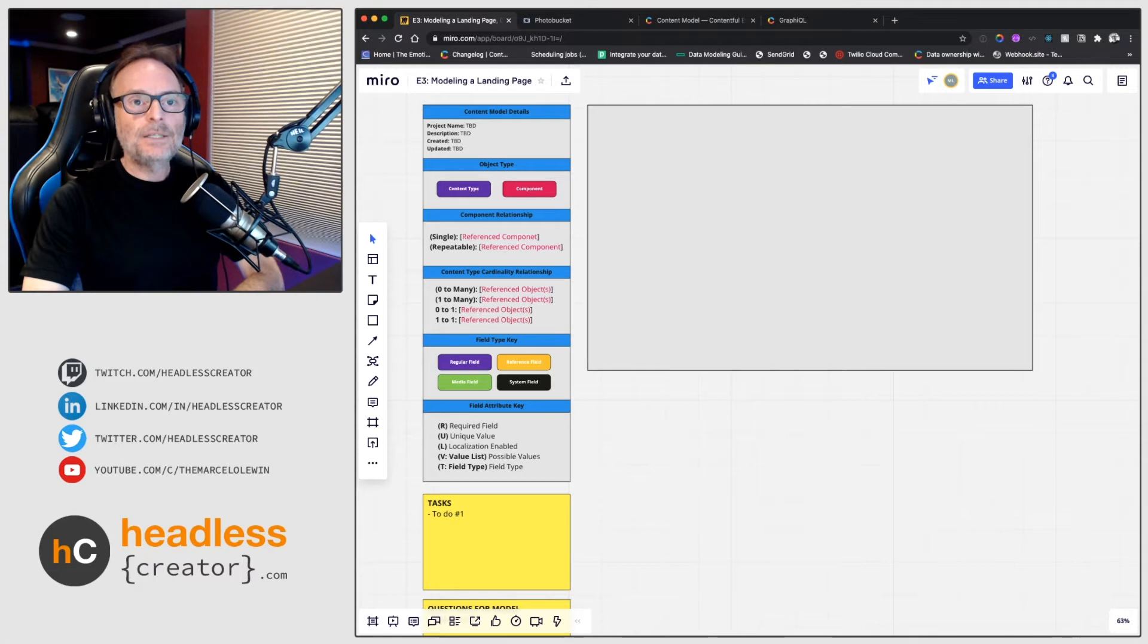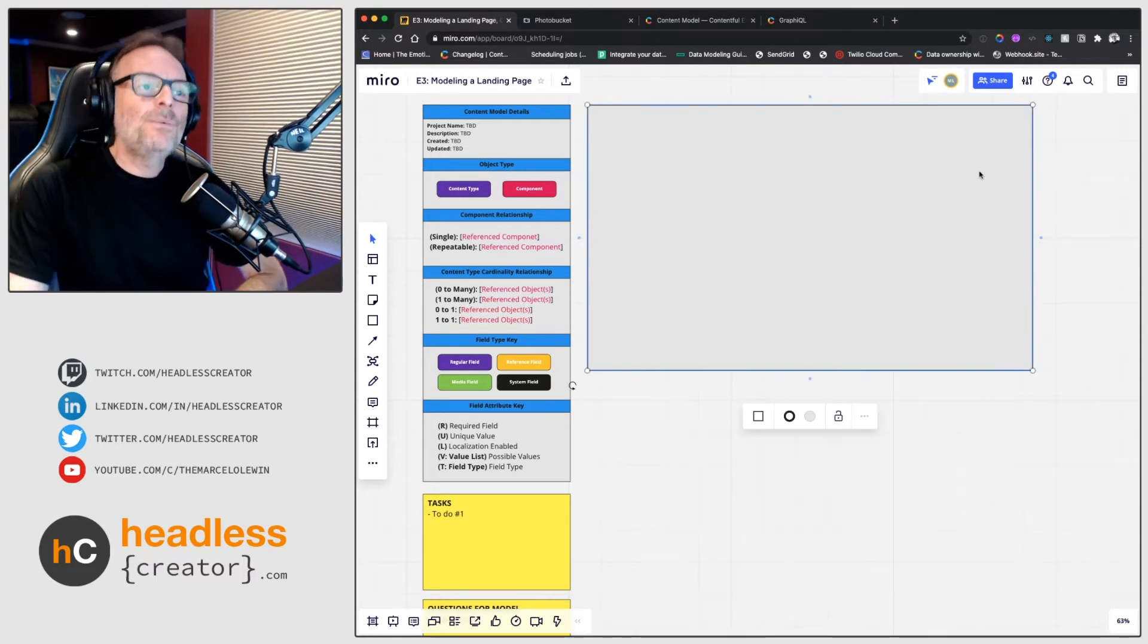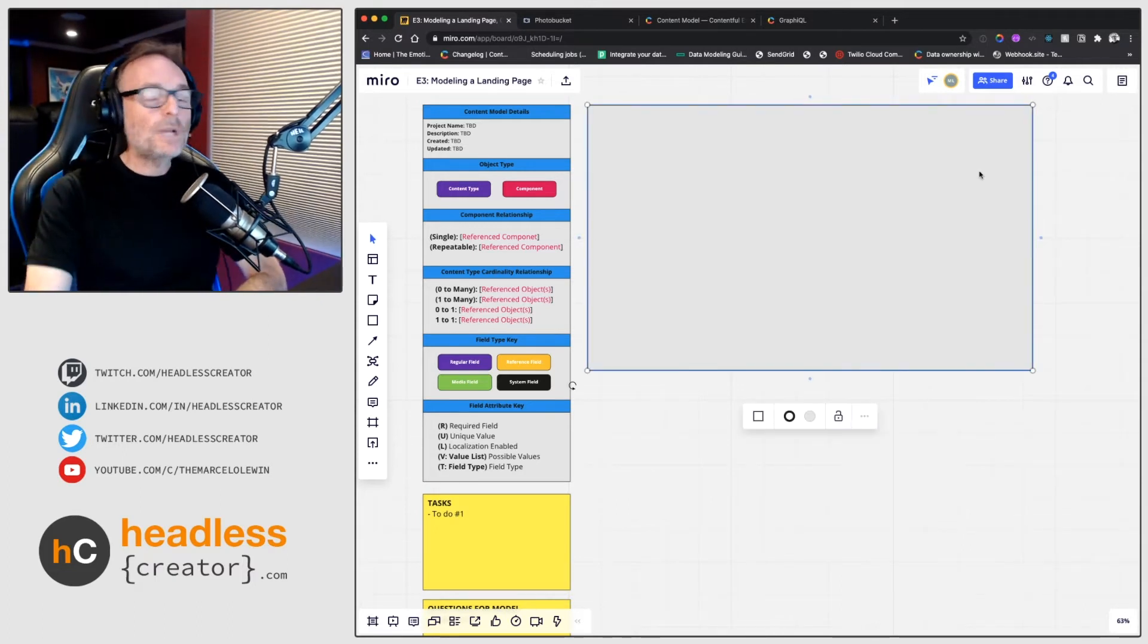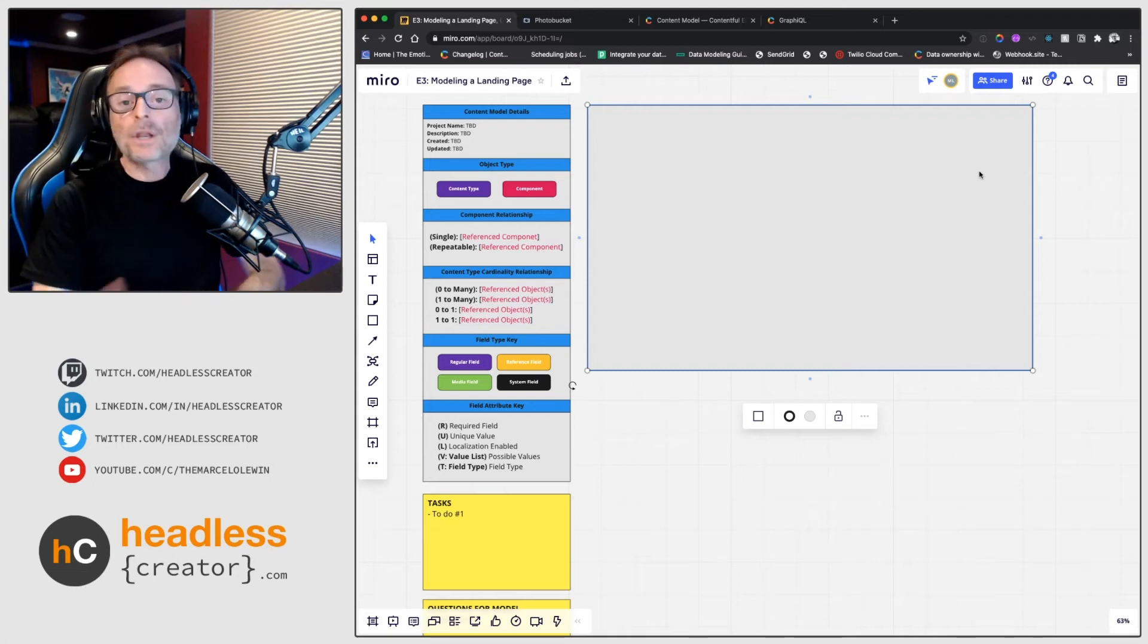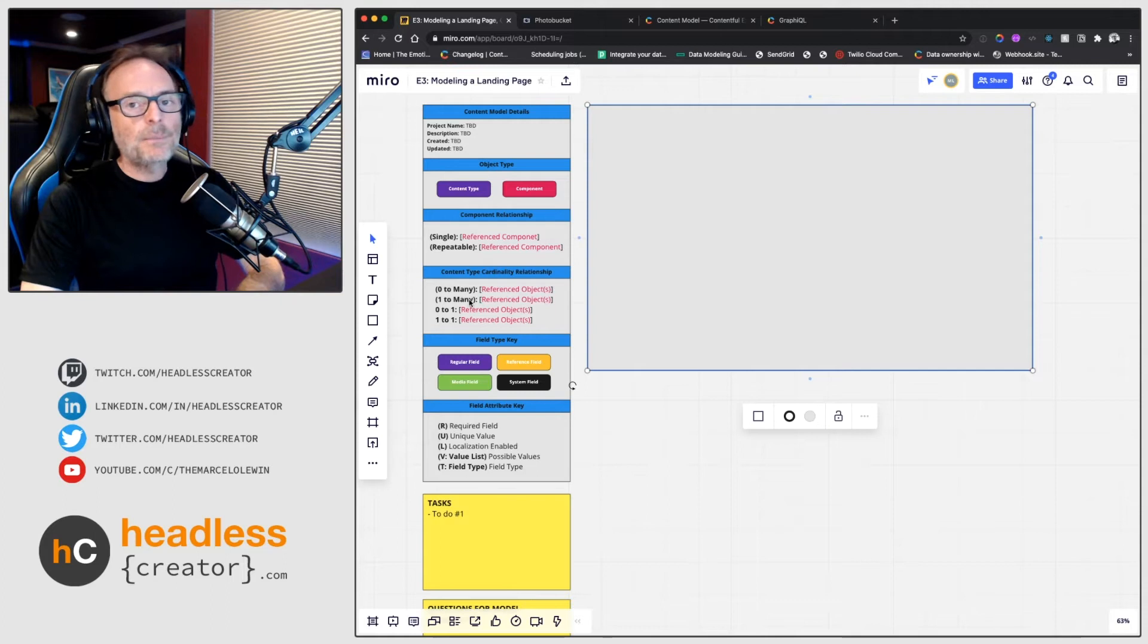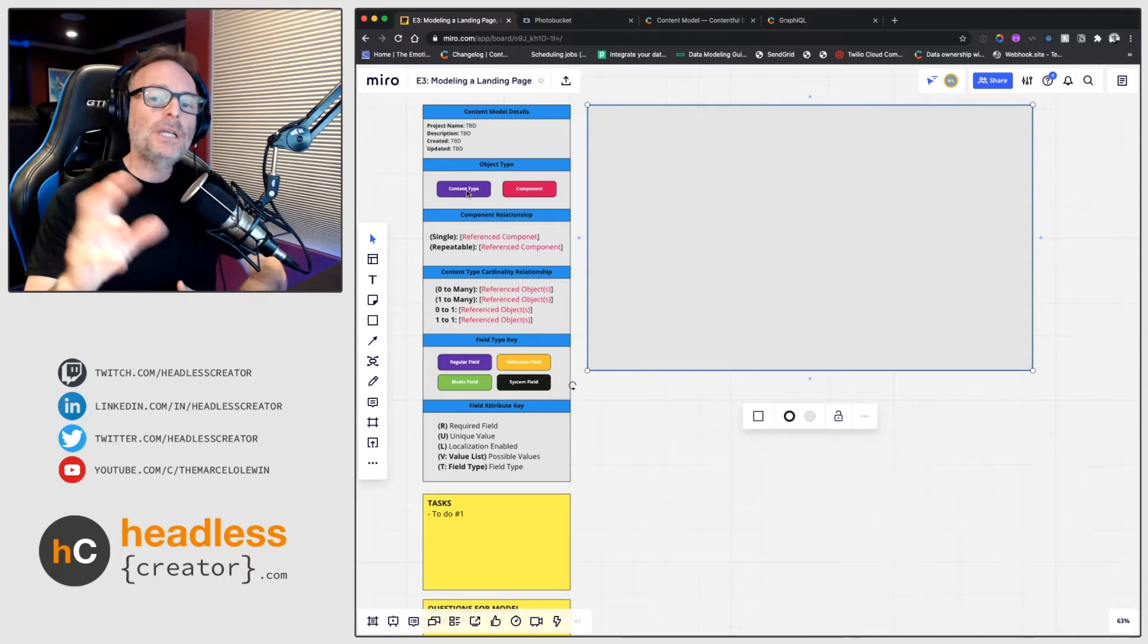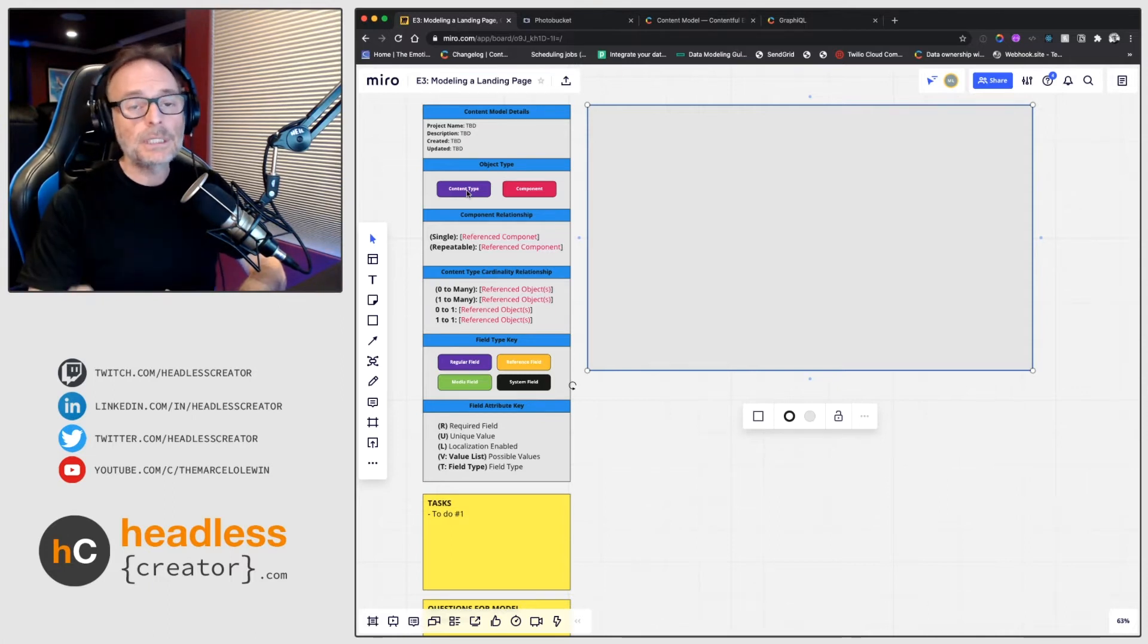And I forgot to turn on do not disturb. Okay, here we go. We'll jump into Miro here and this is what I use constantly for modeling content. So on the left is my defaults or my template that you can create a content type or a component. If you want to know the difference between a content type and a component...